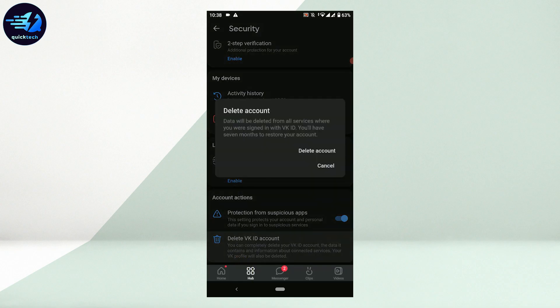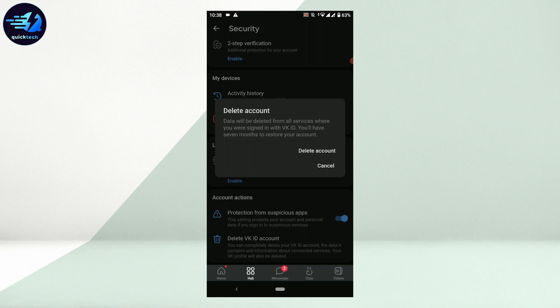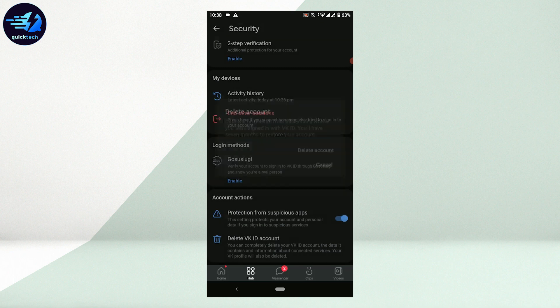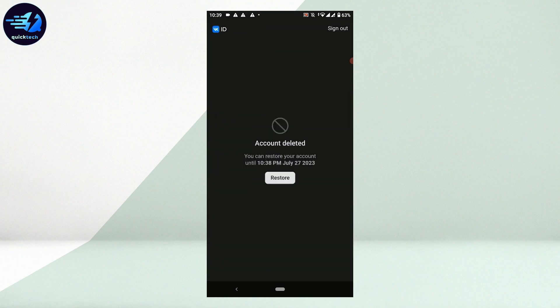Account. Tap that option. Data will be deleted from all your services where you were signed in with the VK account. You will have seven months to restore your account. Tap on Delete Account. Account deleted. You can restore your